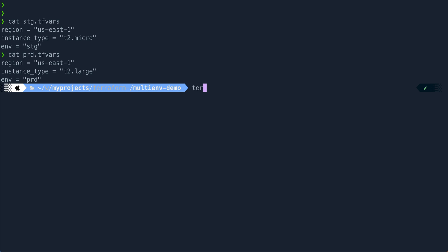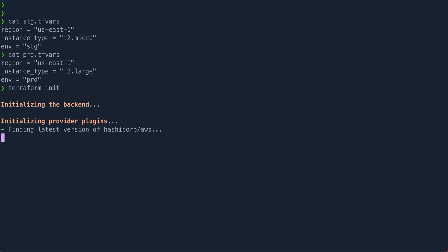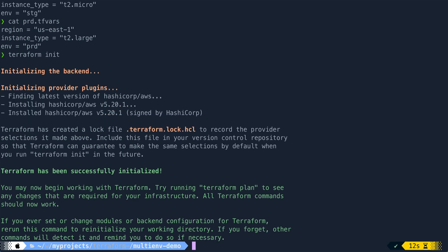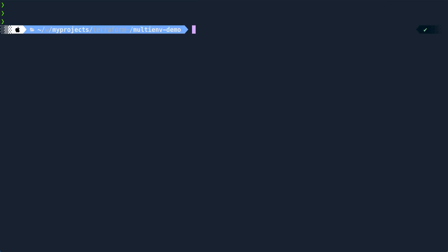So let me first do terraform init to initialize this. Okay, initialization is done. Let me clear the screen.